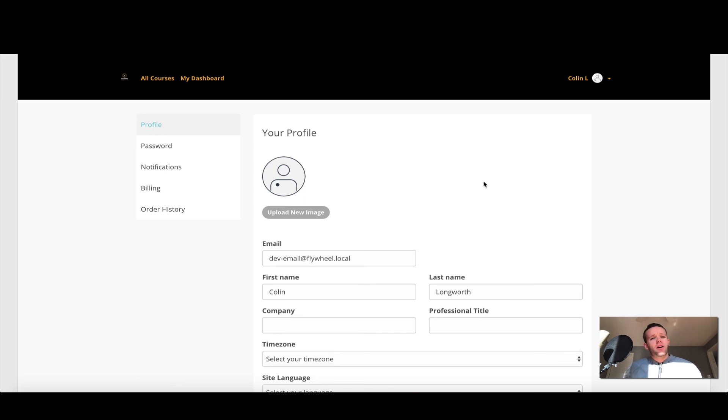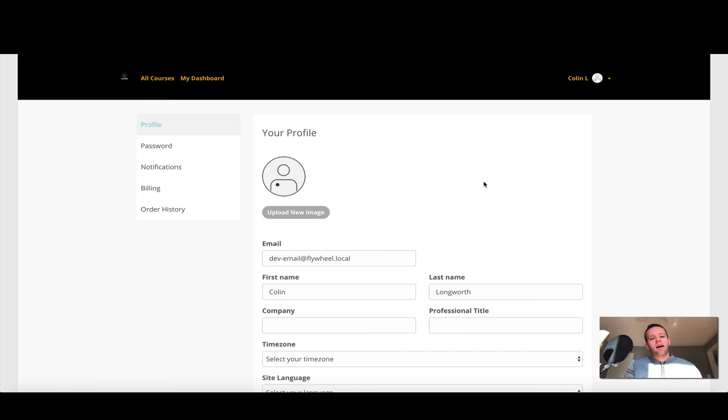Once again, because this is an incognito window, remember there's no cookies, no sessions. So what's happened here is I clicked a link from my WordPress site and it has brought me directly into Thinkific. I haven't had to log in, I don't need to remember a username and password. I'm brought directly there.